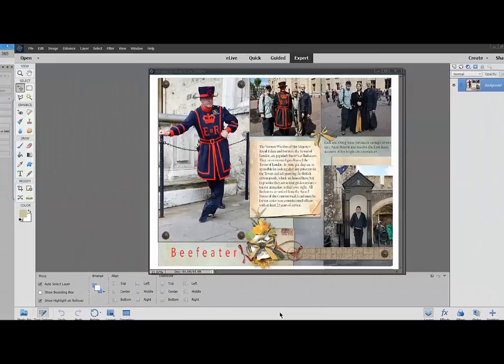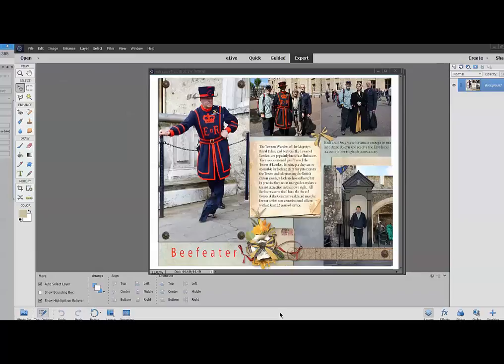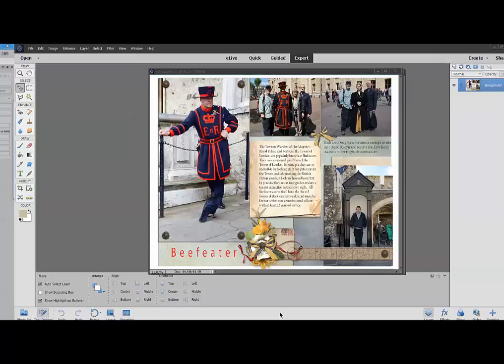So here we are back in Photoshop Elements. This is a page I created following our vacation last year. I knew pretty much what I wanted to do and I knew I wouldn't be able to create it with the standard templates that come in most photo book software programs. So I did create the pages in Photoshop and then I saved them as full bleed pages and I will show you that in just a moment.